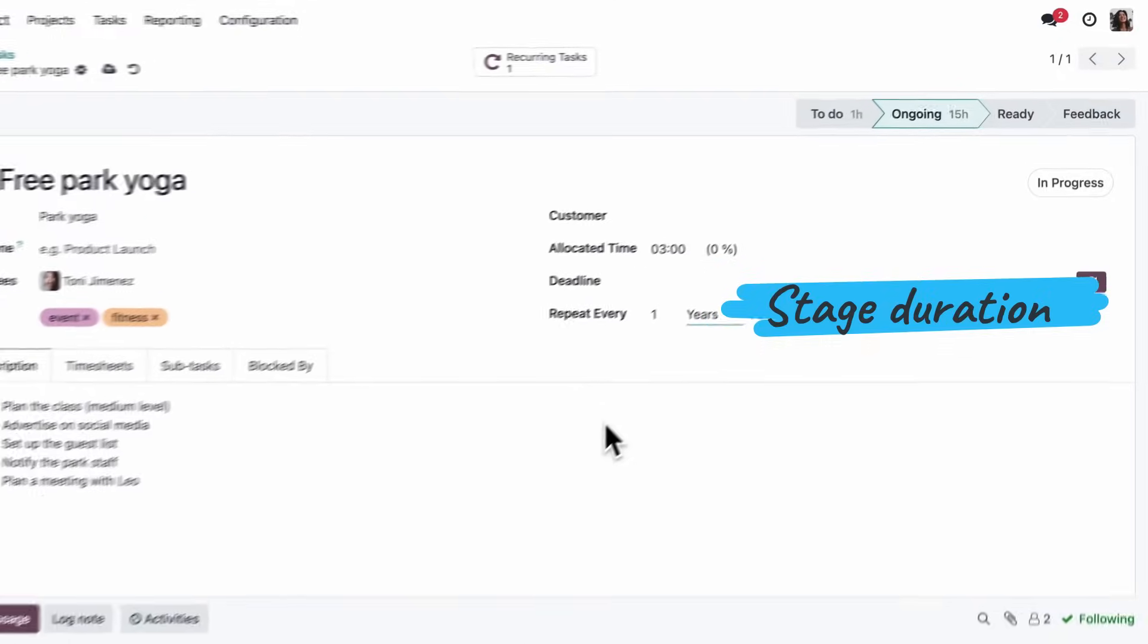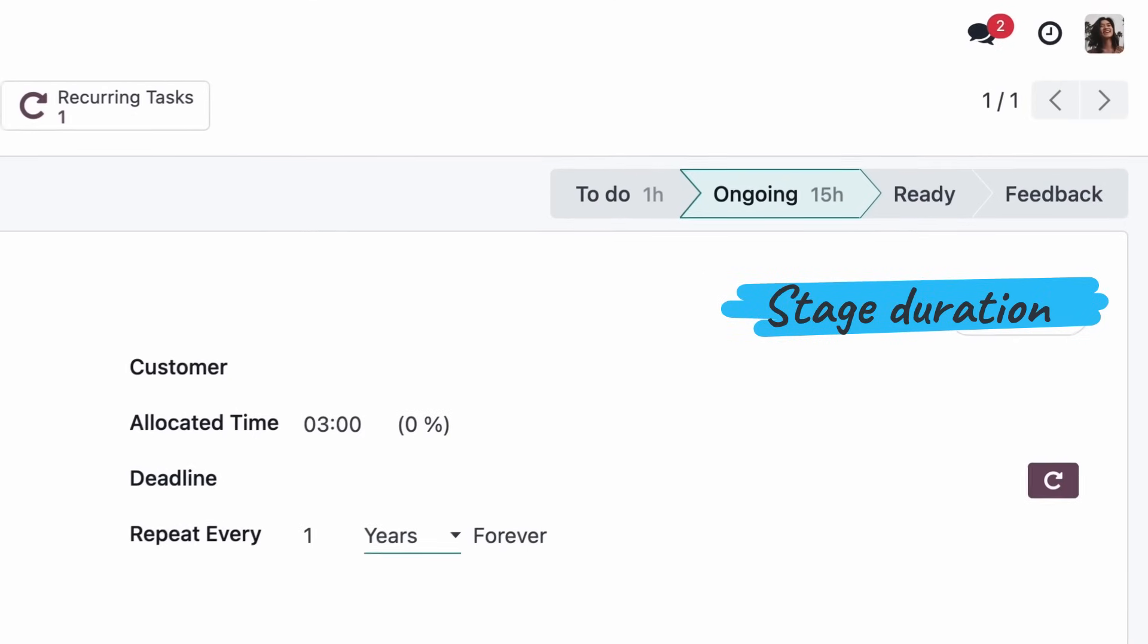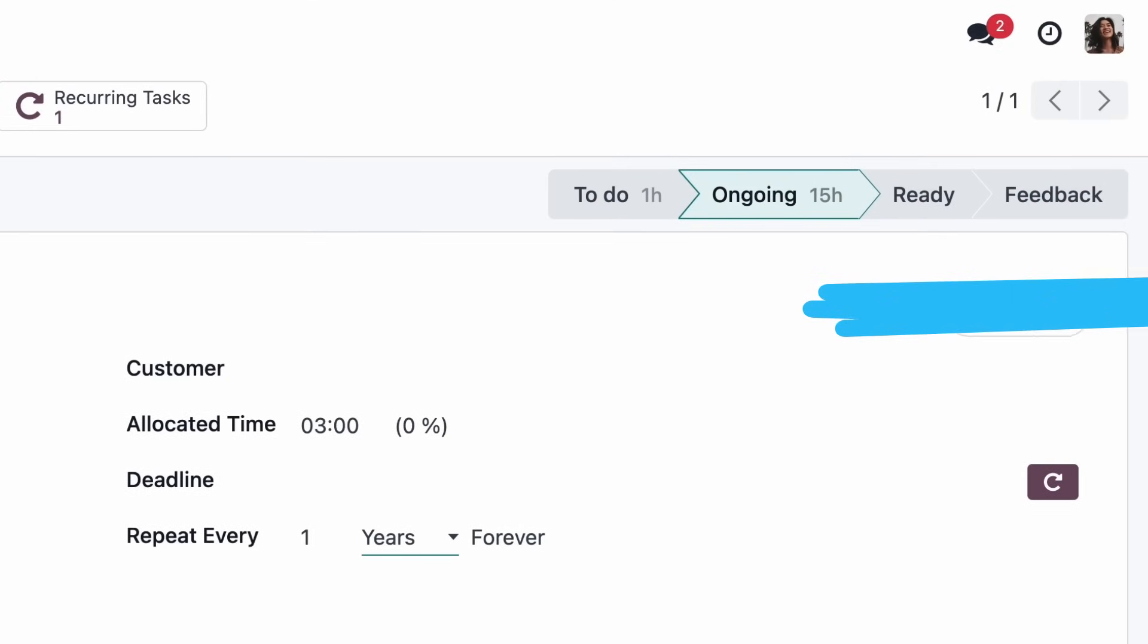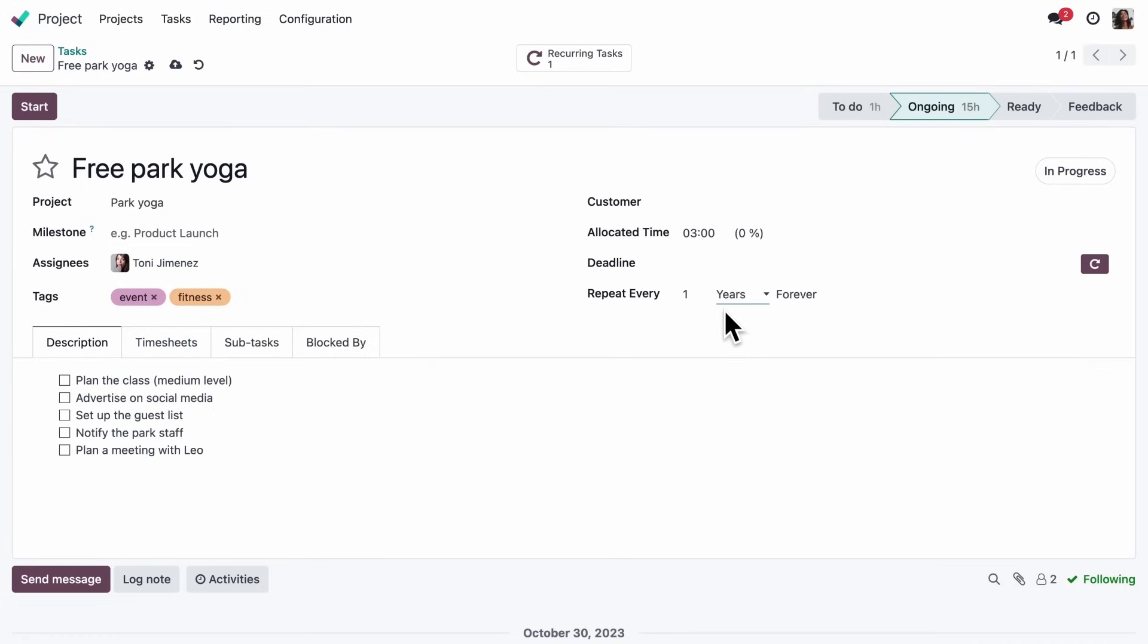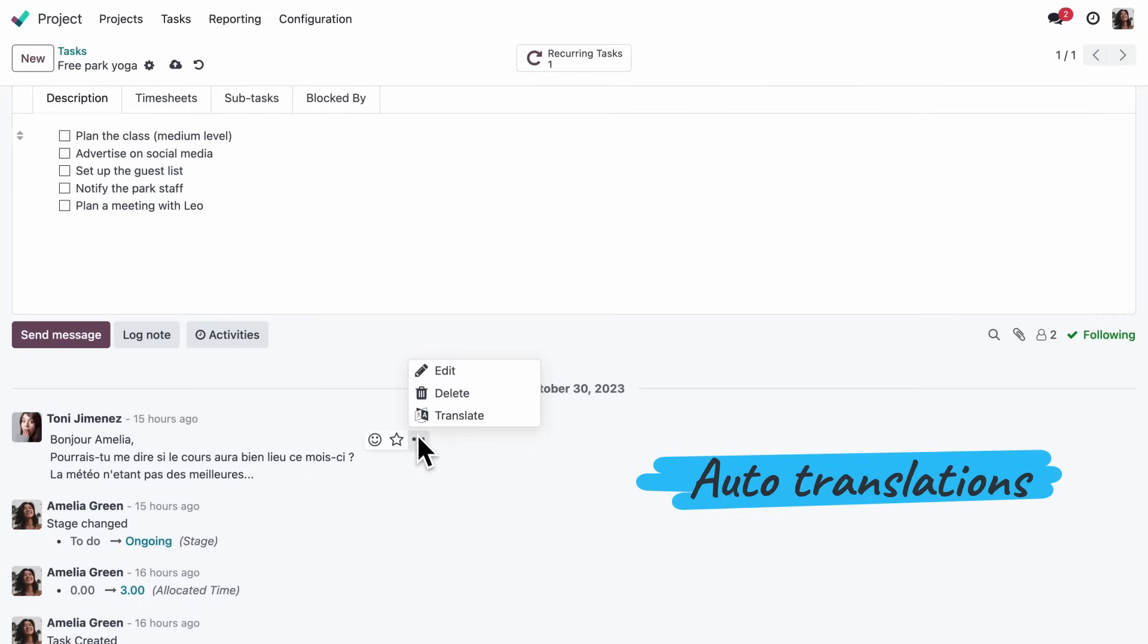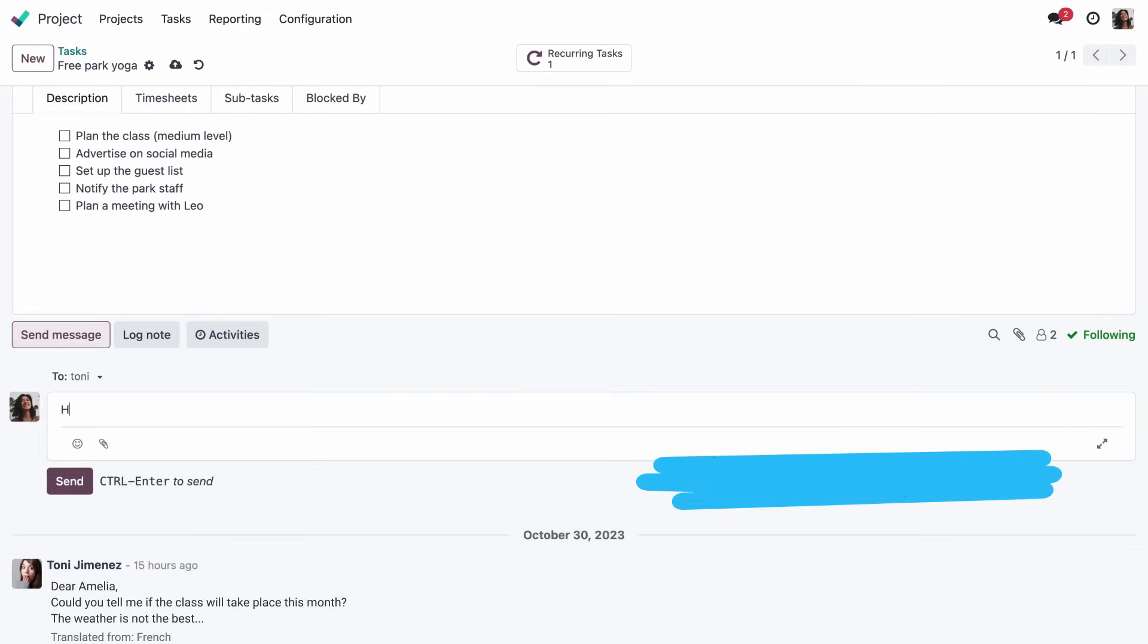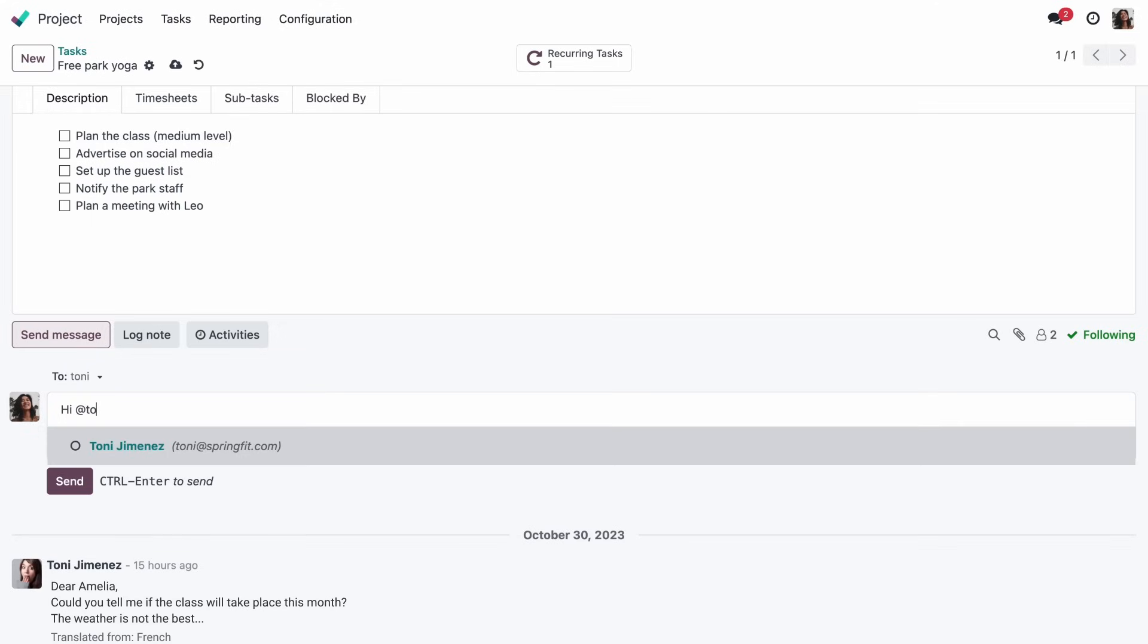What? Ongoing for 15 hours already? That's too long. We plan to do this once a week, so let's set up a recurrence. Communication has gotten so much easier since we can auto-translate. Tagging colleagues has also been improved.